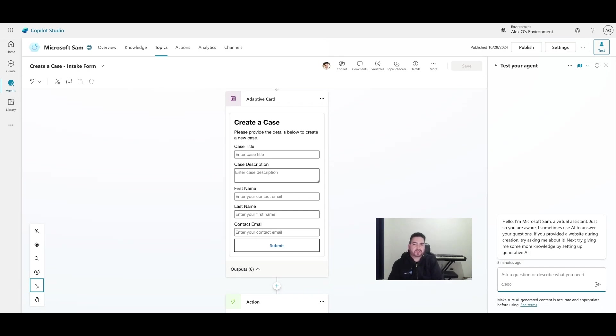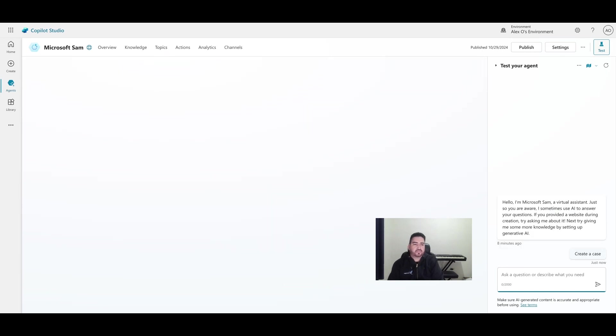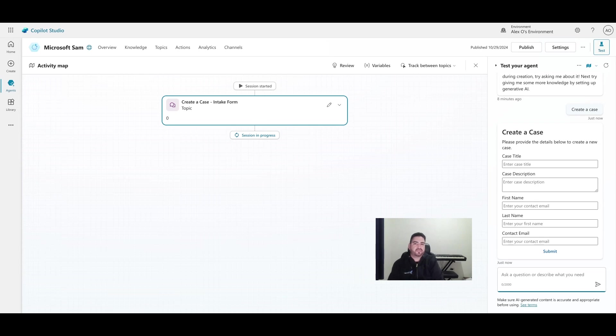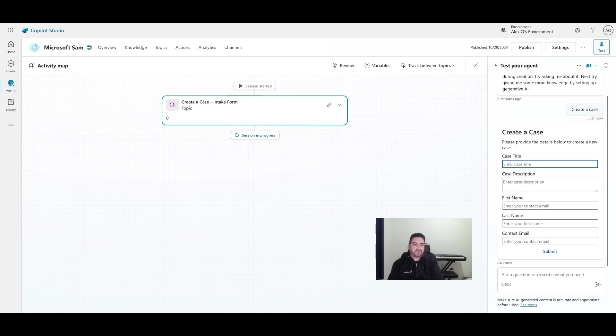Let's see how this responds. Great! So we've got our intake form. You can see that the session has started and we're looking at the activity map. We can see our session in progress, it's asking us for this data. Let's do it. This is for Microsoft products and services, so let's just say 'Dynamics 365 environment'.